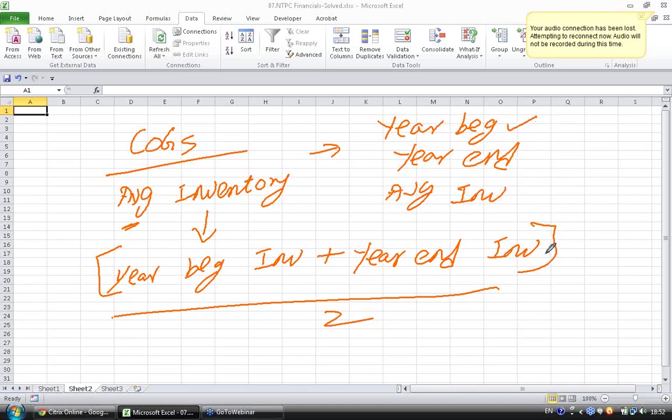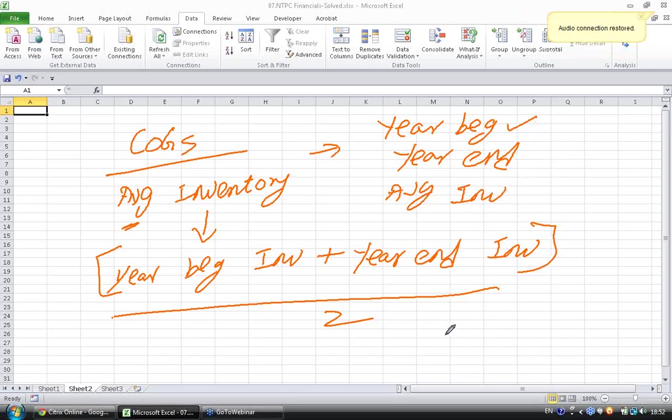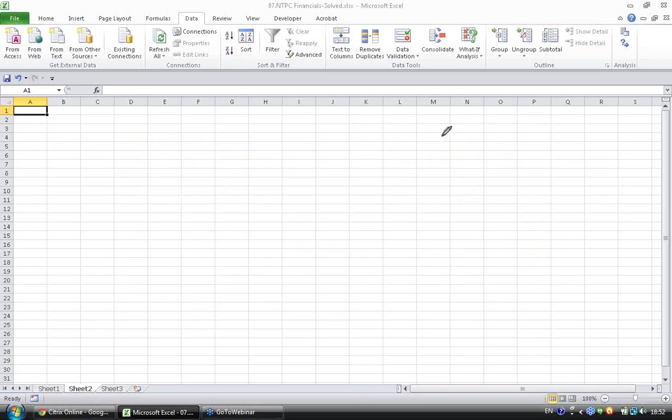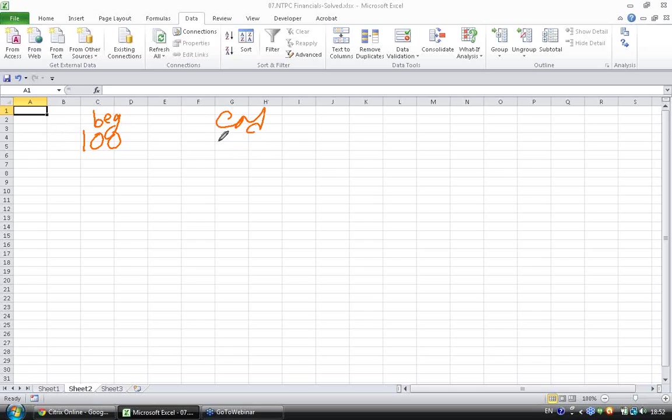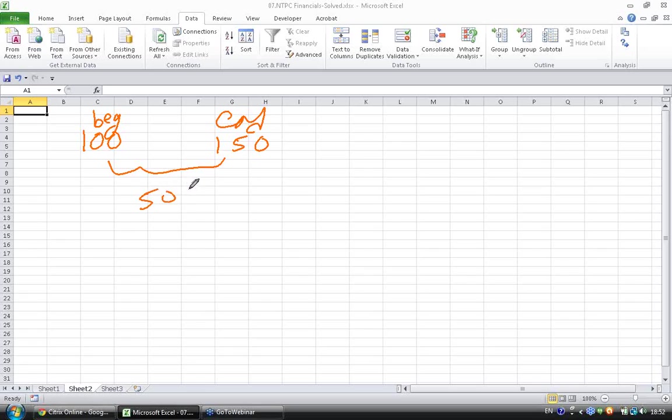So, why year beginning? What is the logic for using year beginning inventory? The logic is, the money you actually invested in business is what you invested at the beginning of the year. So, let's say the company had 100 rupees of inventory at the beginning of the year, and the cost of goods sold have been 500. The logic for using beginning of the year inventory is, the money you actually blocked at the time you started the business is only 100.